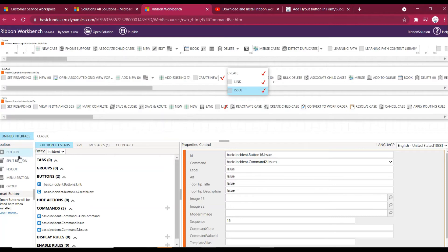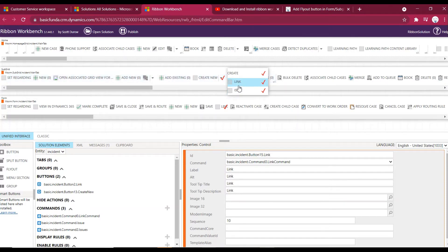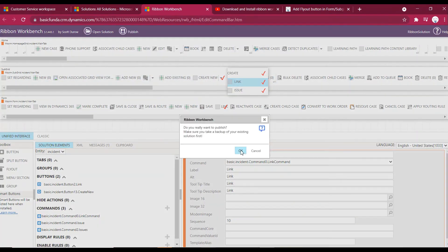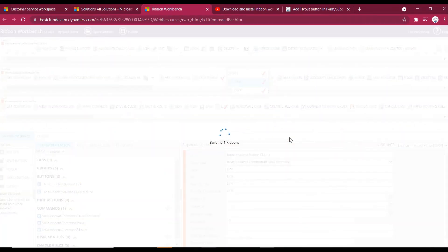To summarize: we've dragged out the flyout button, added a menu section, and dragged two buttons inside it — Link and Issue. The flyout is named 'Create New', the menu section title is 'Create', and both buttons have their commands associated. We've now added a button onto the subgrid, so let's publish and see our changes.